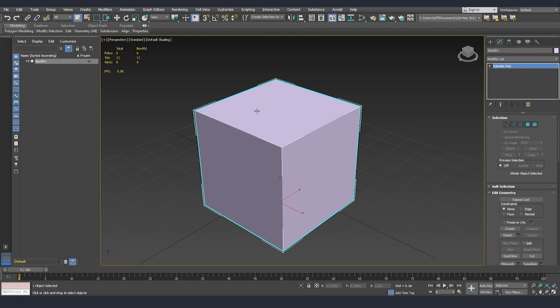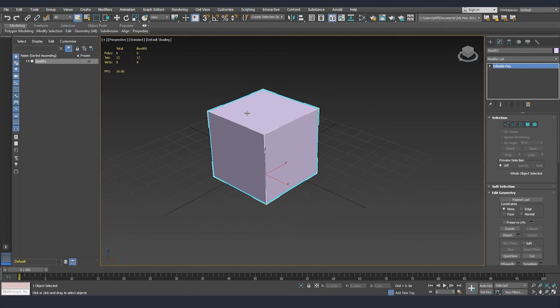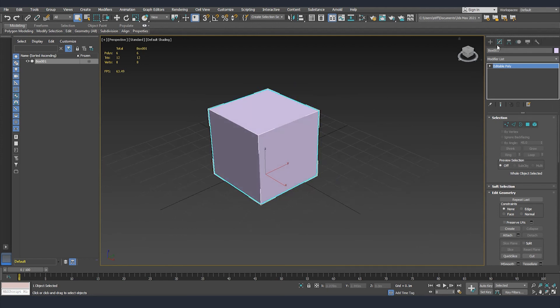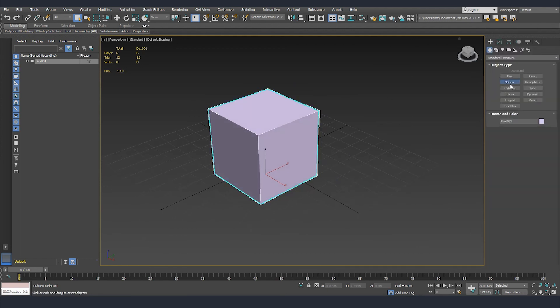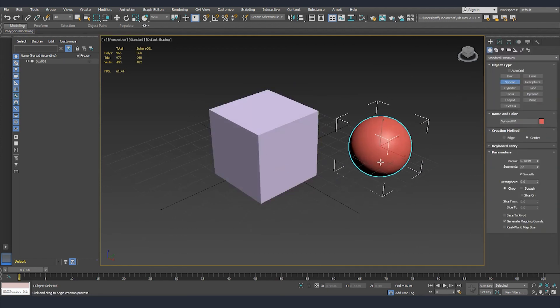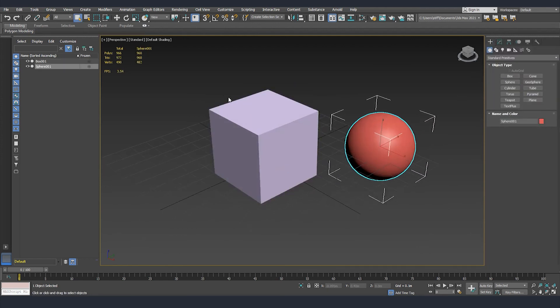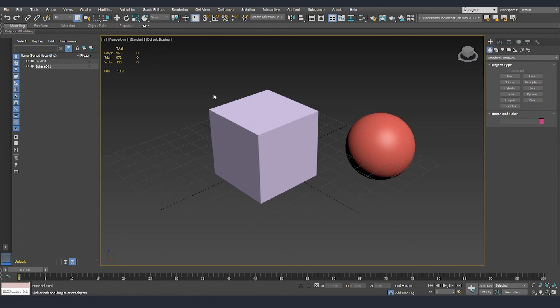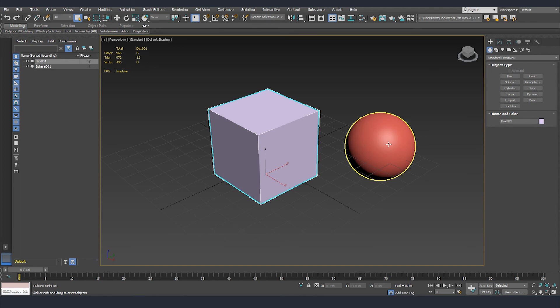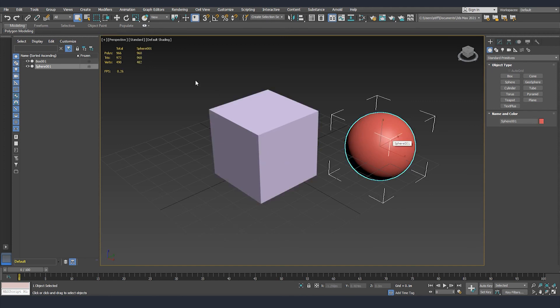If I select this mesh you can see that I have also the statistics for it and of course the name. But if I create another sphere next to it, you can see that now we have the total here but if I select the box we have only the statistics for this element or we have only the statistics for the box.